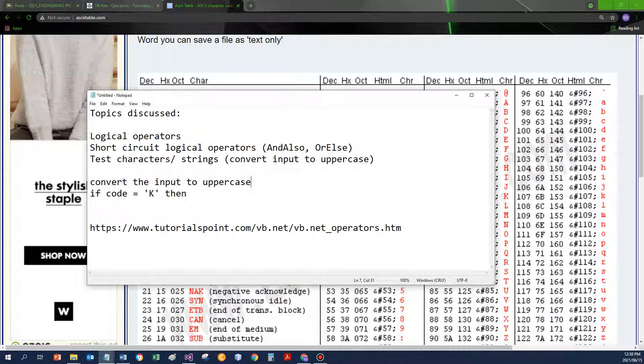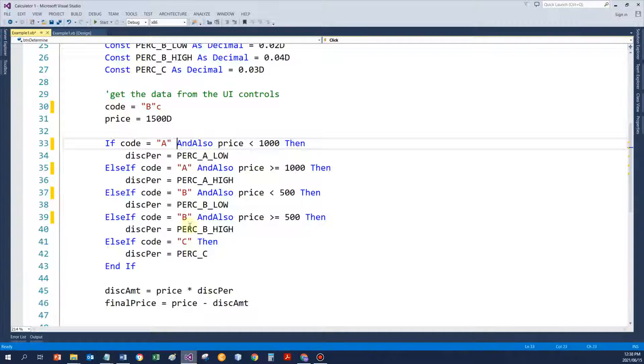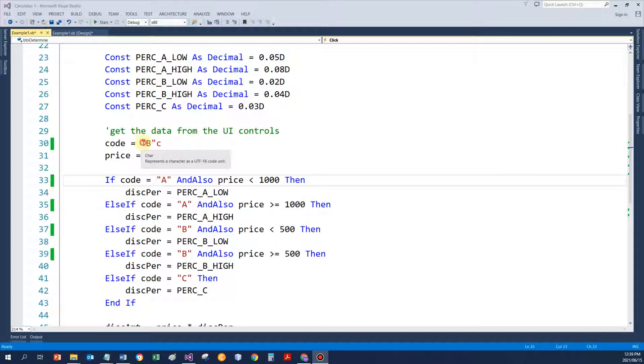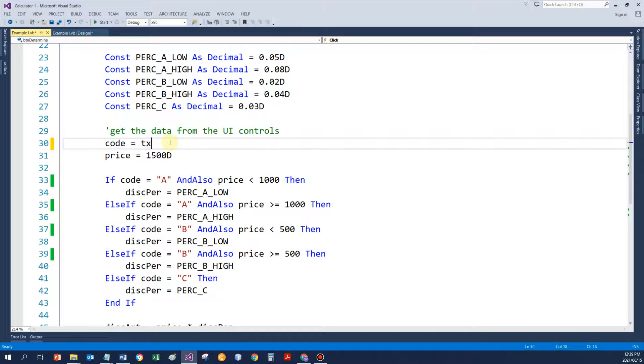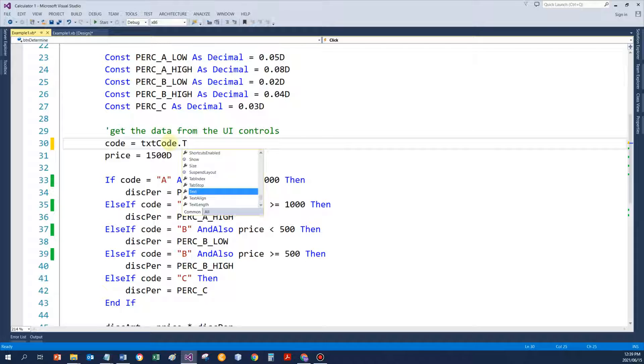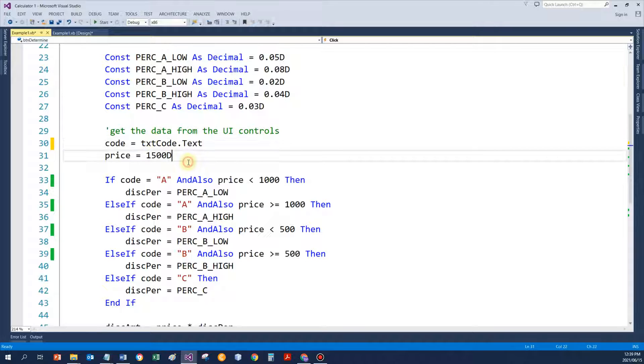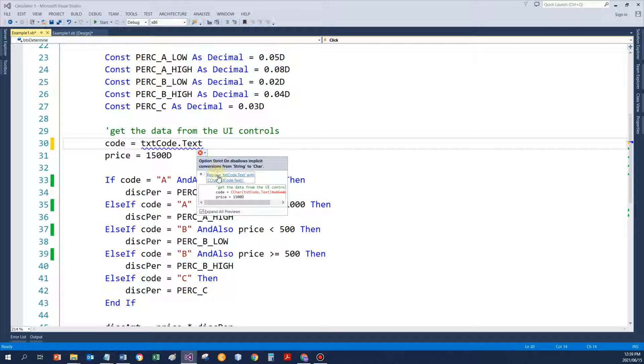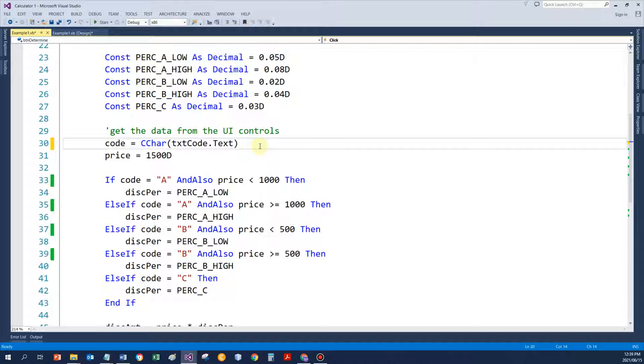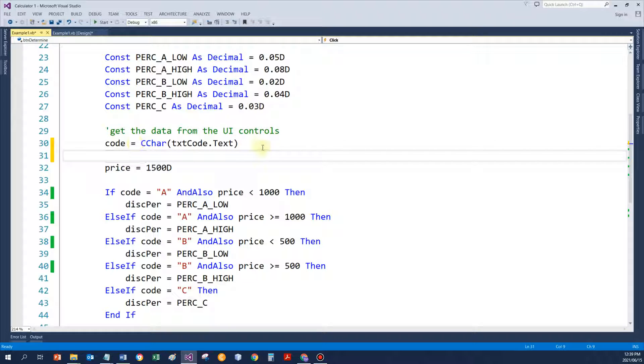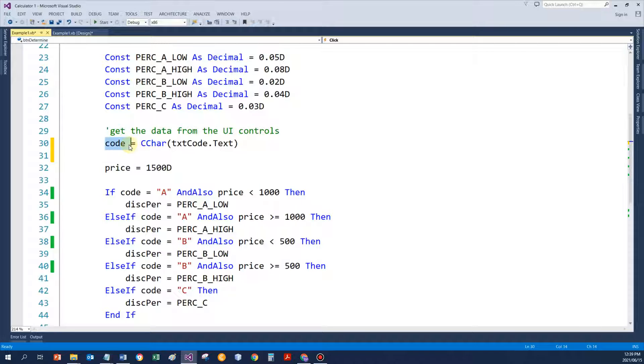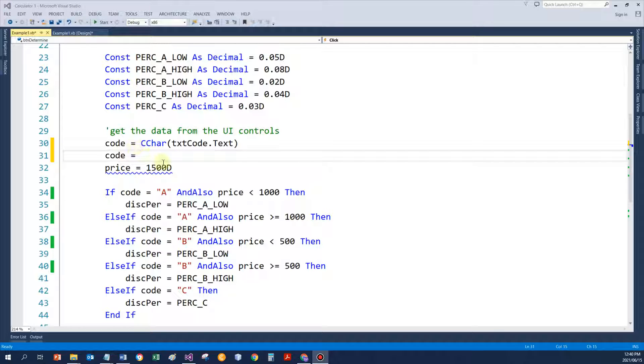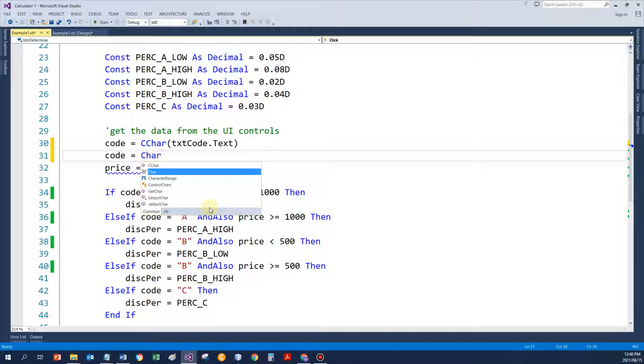Let's assume I actually now want to get the data from the text box, TXT code text. If I leave it like it is currently, I first of all have a problem. This is a string and the code is a character. So I can say convert the data to a character. It would only take the first character for me. Still I will have a problem because the user might have typed a lower case A or B or C. I would rather like to convert the code to upper case. Easiest way to do so is maybe to use the character class itself.